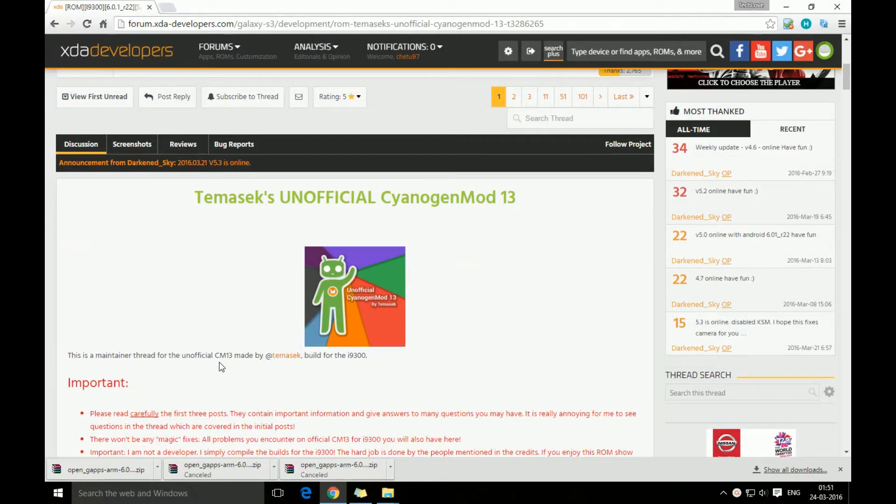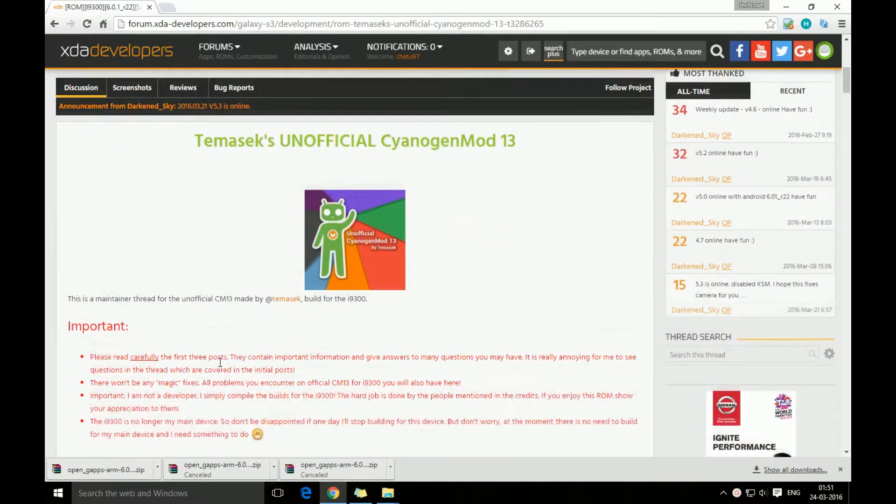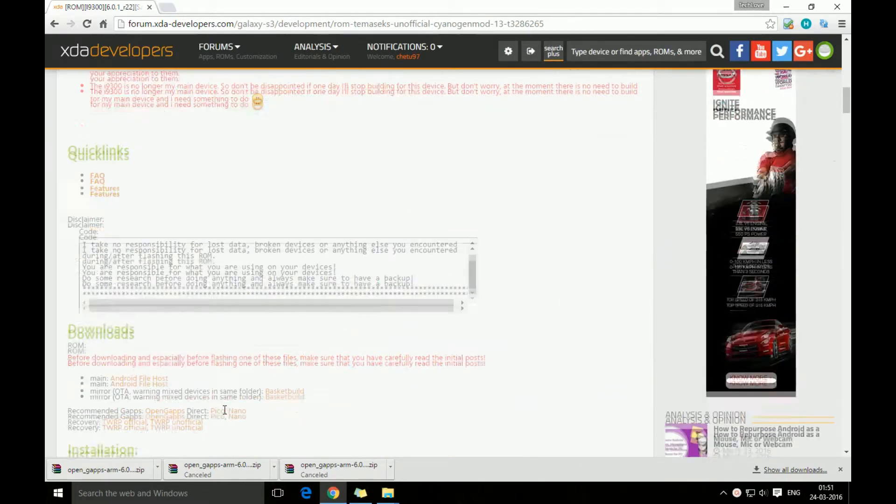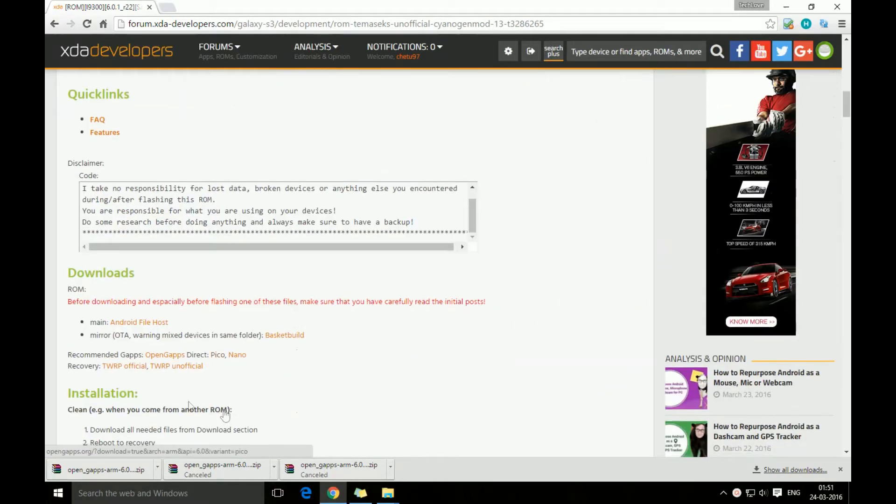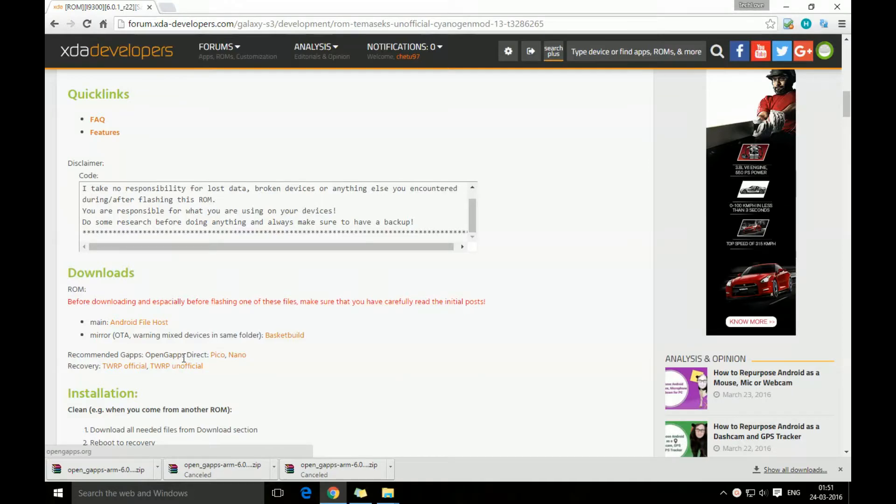So this is the ROM I'm using right now. I'm going to show you how to install gaps on it. As you scroll down you can see there is the link for the gap. I will also leave the link down in the description, so we're just gonna go there.